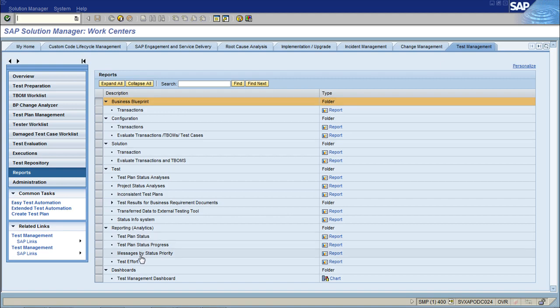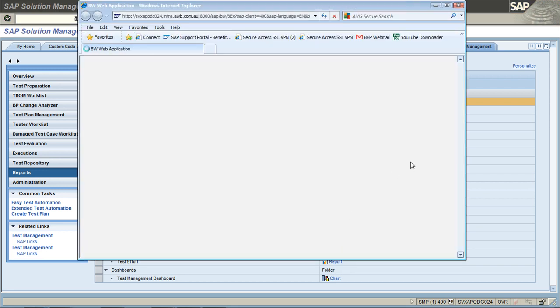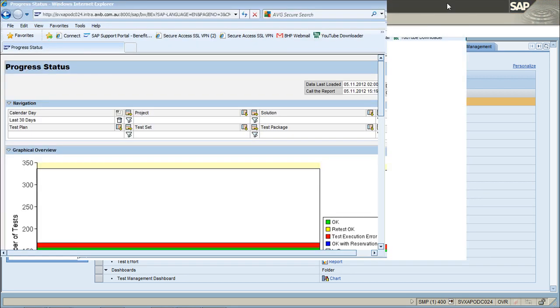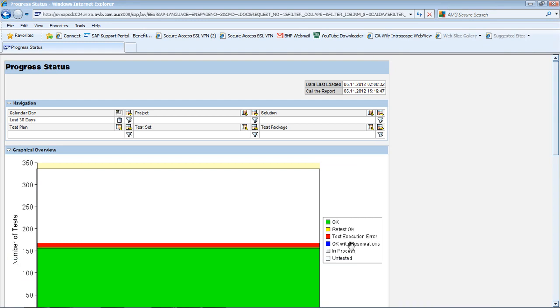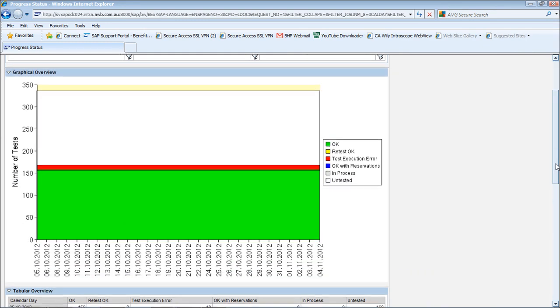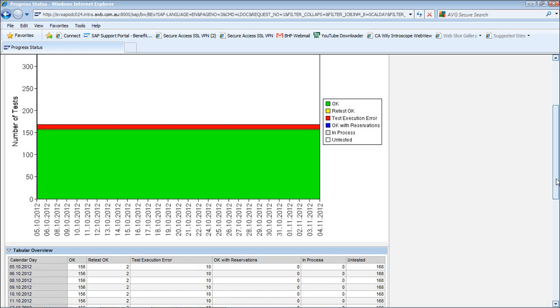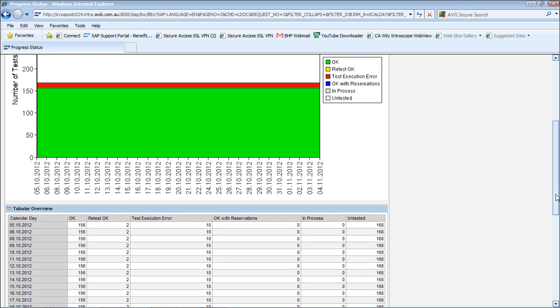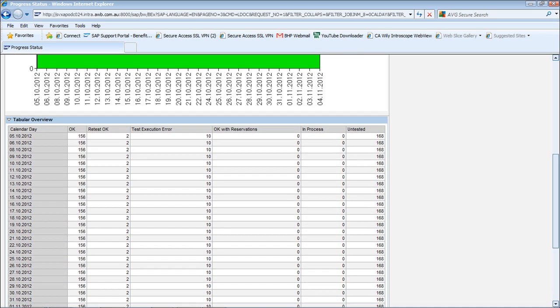There's another three down here. Test plan progress is probably a decent one to have a look at. If we maximize this you can have a look at the number of tests that we've run, how many are okay, how many are not okay, and how many are untested.